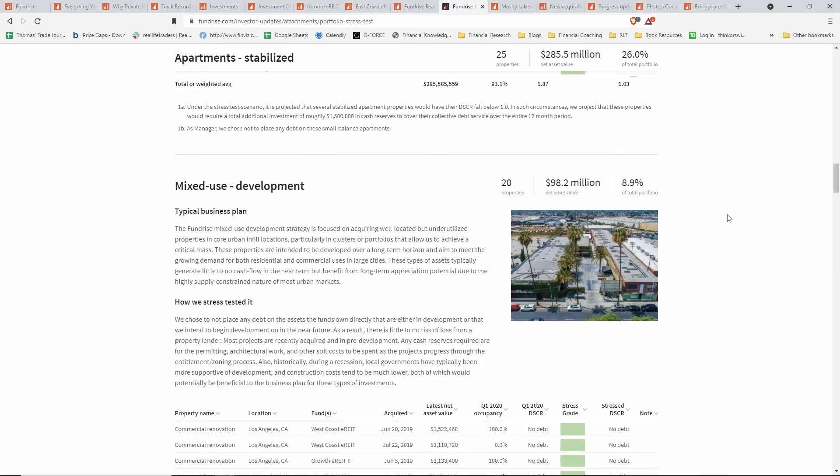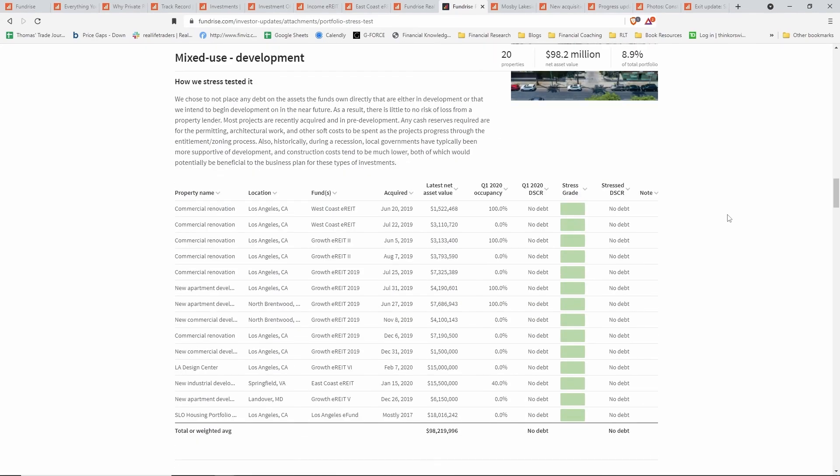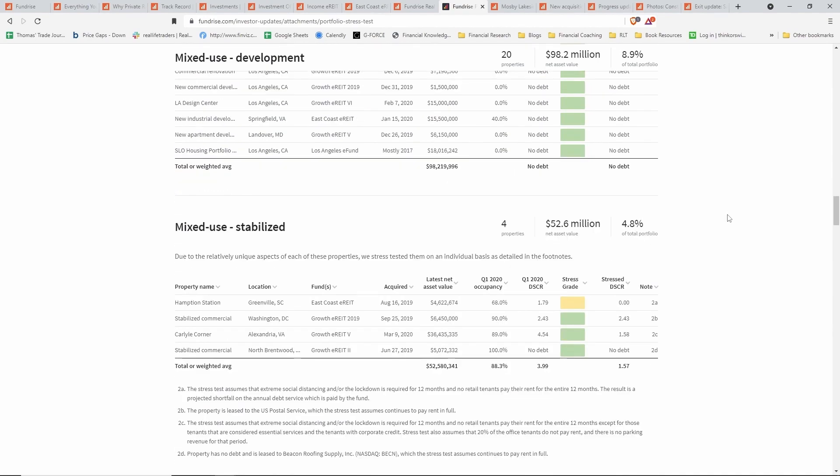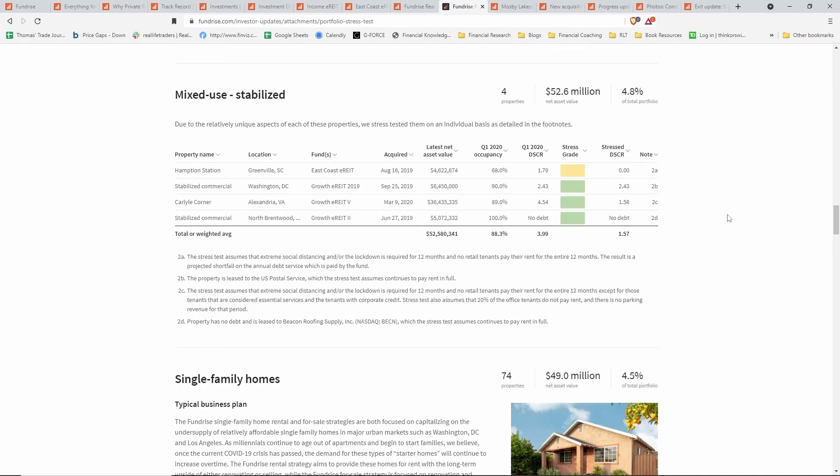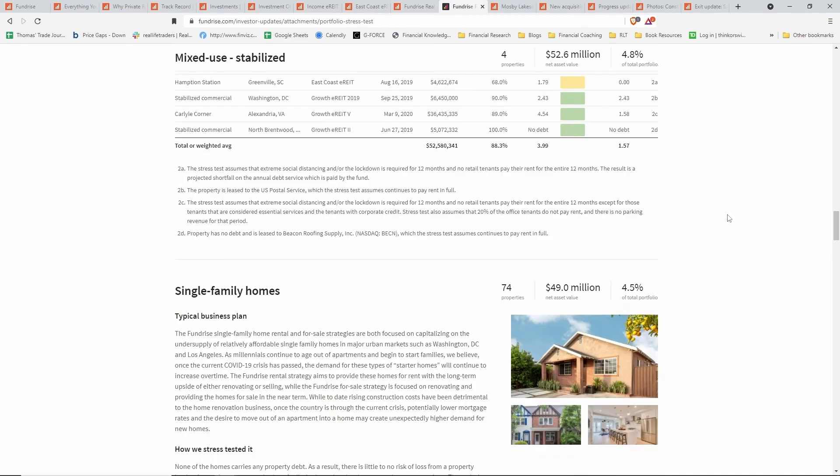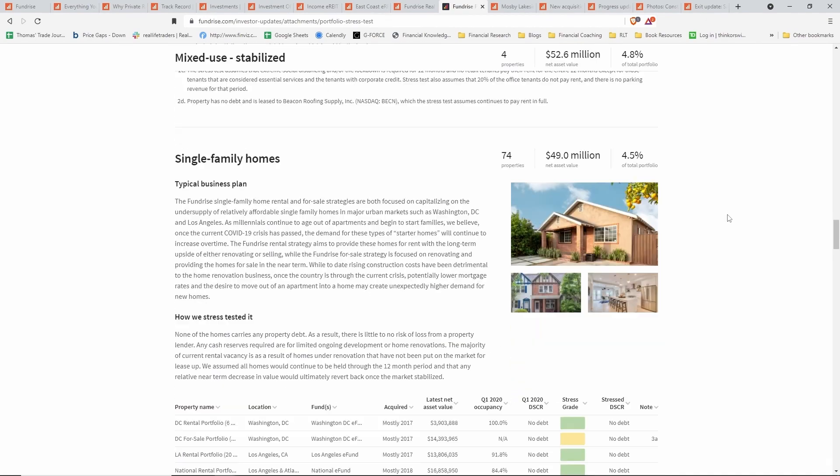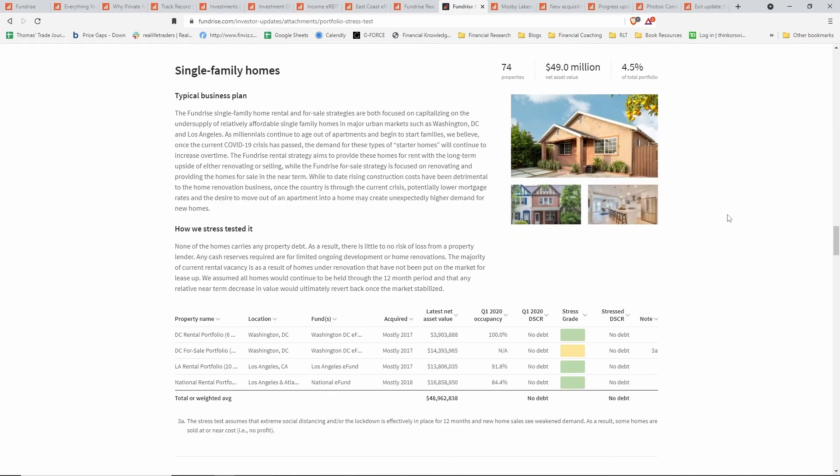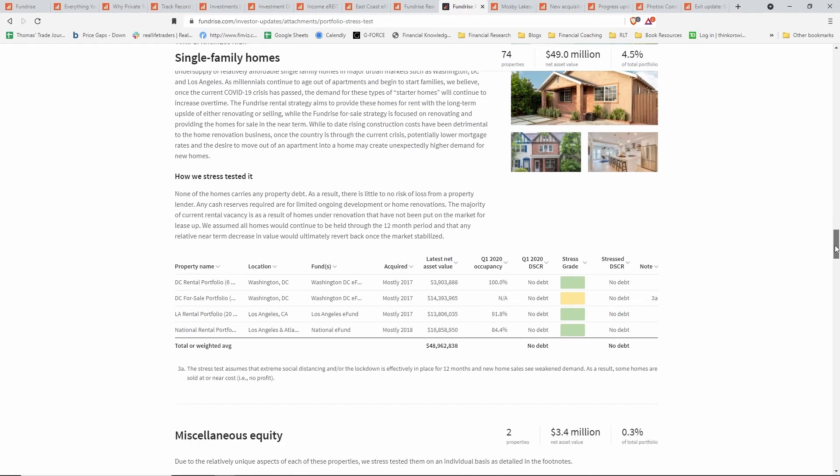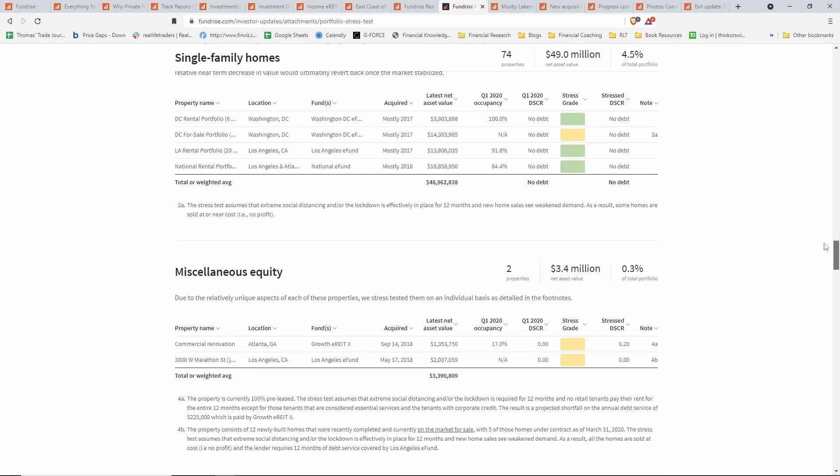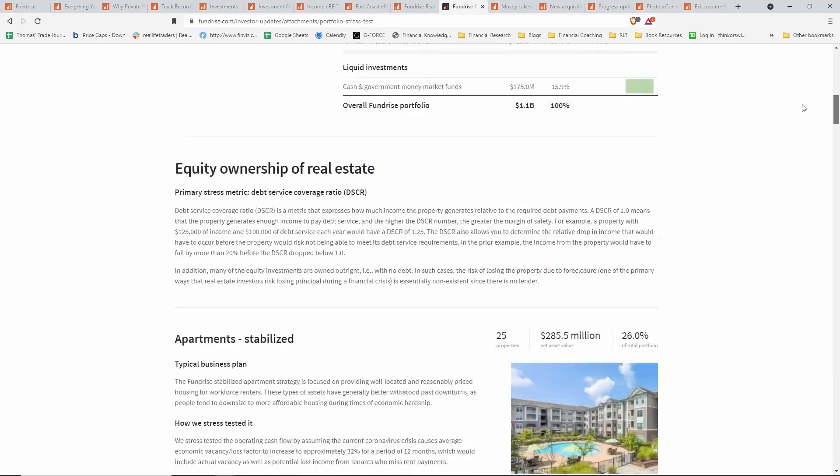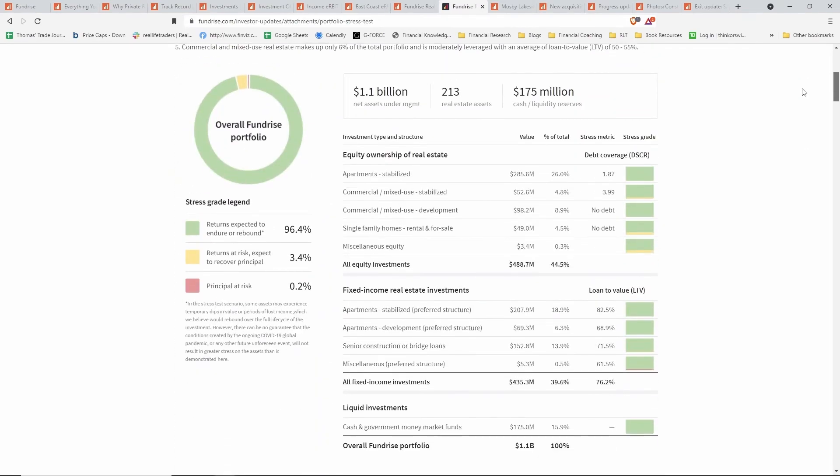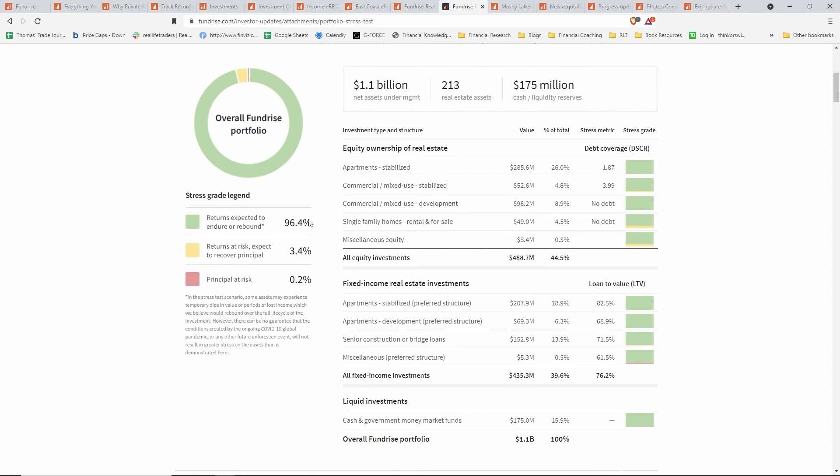The rest of this article goes through the different types of real estate properties and their stress tests that they used for them. Overall, this portfolio holds up pretty well. Again, link in the description below if you want to—and I think you should—go through this in more detail yourself.